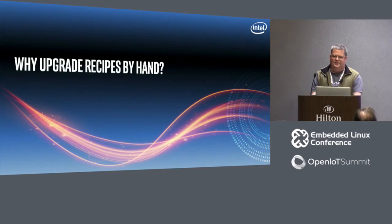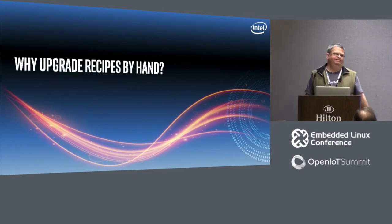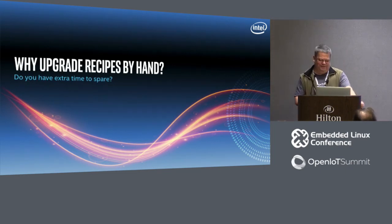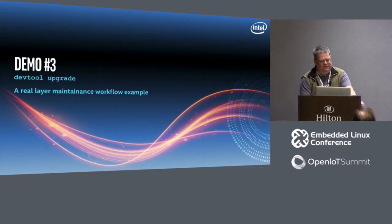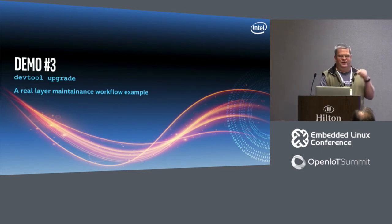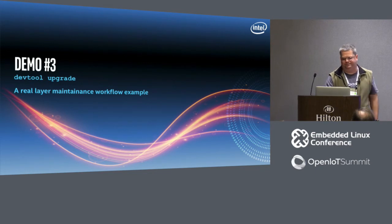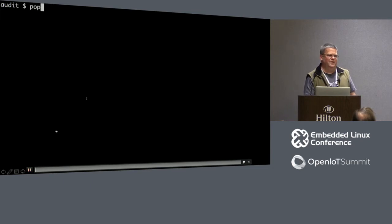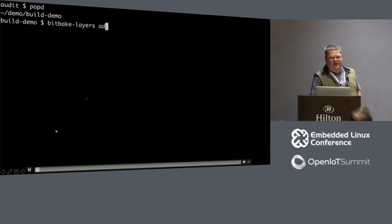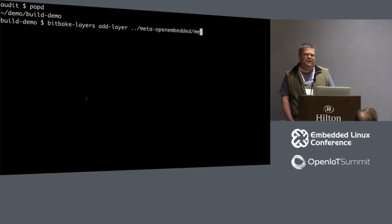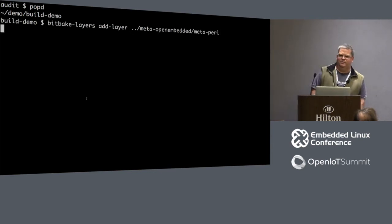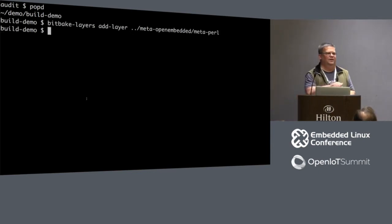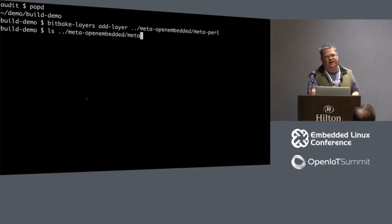DevTool modify hello. So it knows how to go and find the hello recipe because it knows about the cache data. So it's going to go ahead and do the fetch and all this stuff that it normally would do. But it's going to unpack into the workspace. And now if I look at workspace sources hello, this is where my source tree is going to be. And it is source hello.c. And I'm going to change world to Portland.